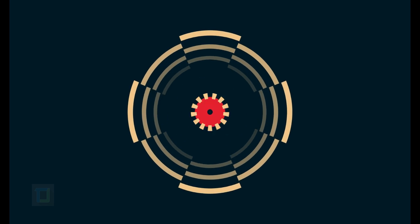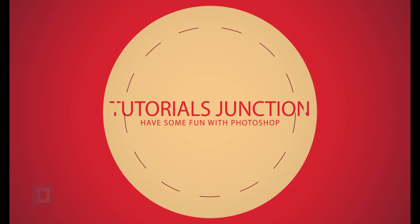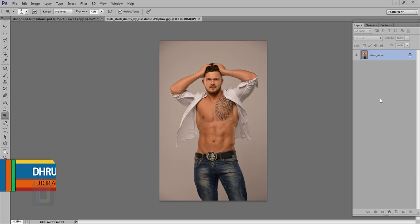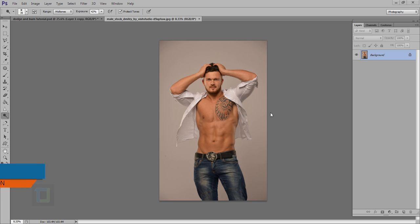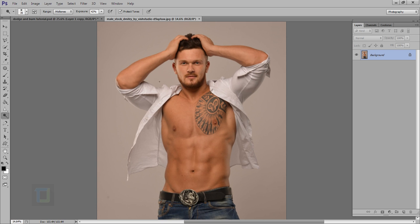In this video I am going to show you what dodge and burn is and how to properly use it. I am going to use this image that I found on deviantart.com — the download link is in the description so feel free to use it.